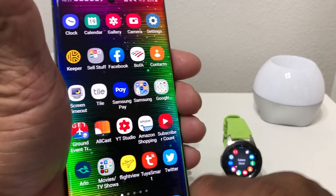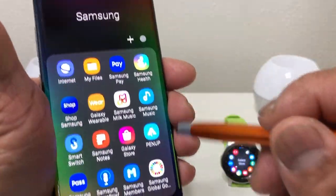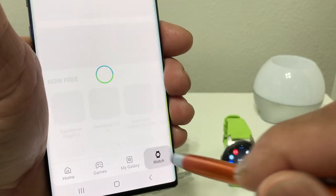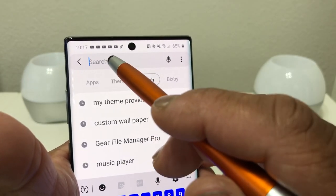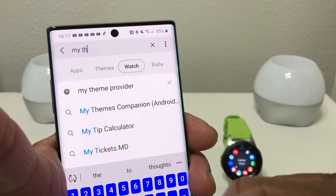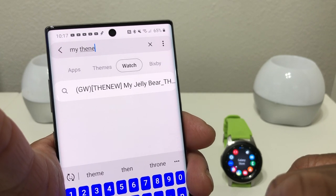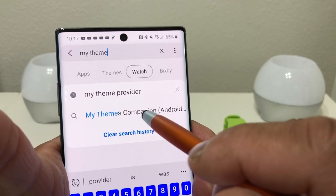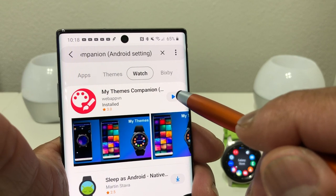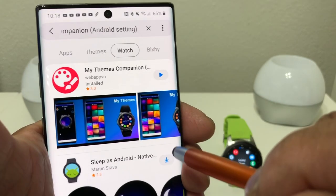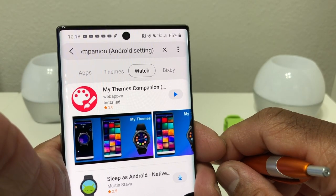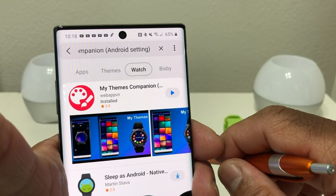To download it for the watch through the phone, you go to your Samsung folder, then go to the Galaxy Store. Once in the Galaxy Store, hit Watch at the bottom, go up to the search section, and put in My Themes Companion. It will come up right here with the app. Mine shows 'play' but yours will show a download arrow. This app will cost you one dollar, so go ahead and download that.